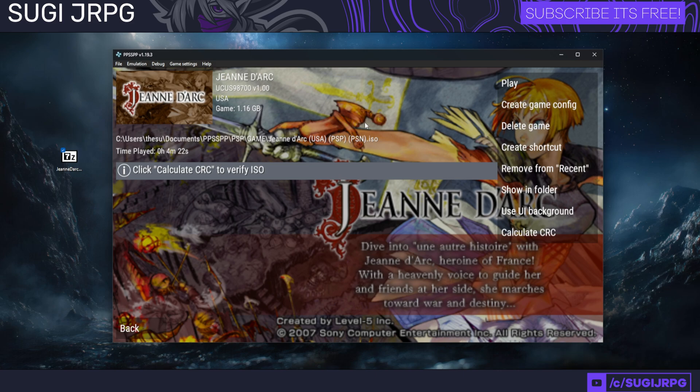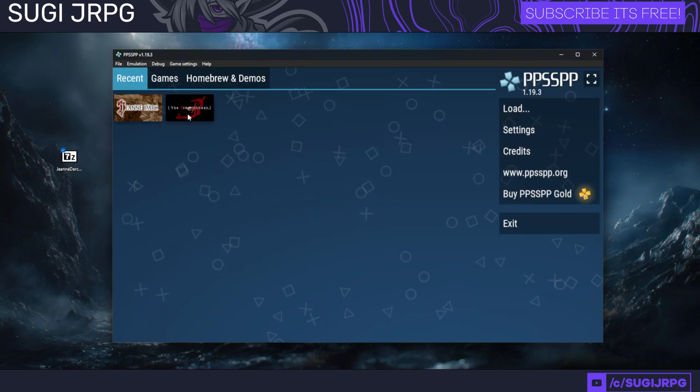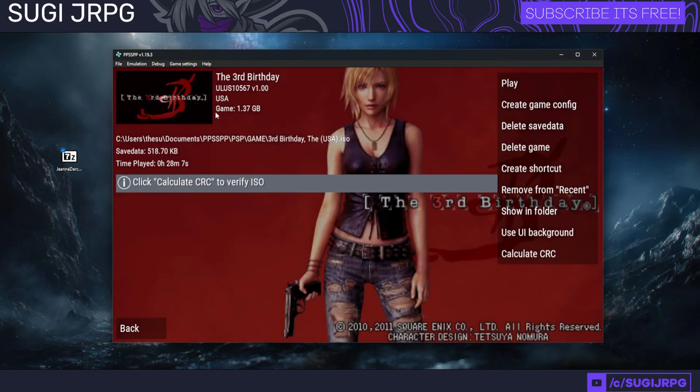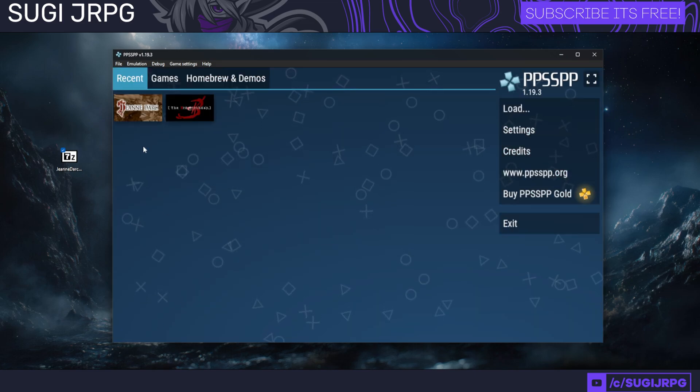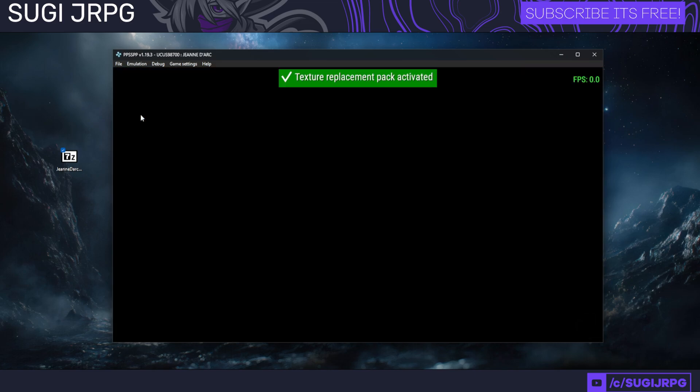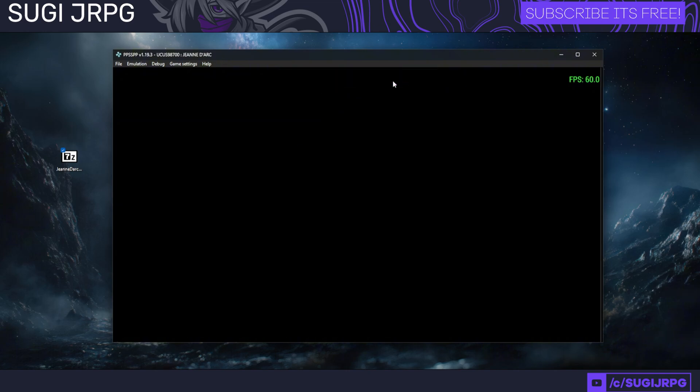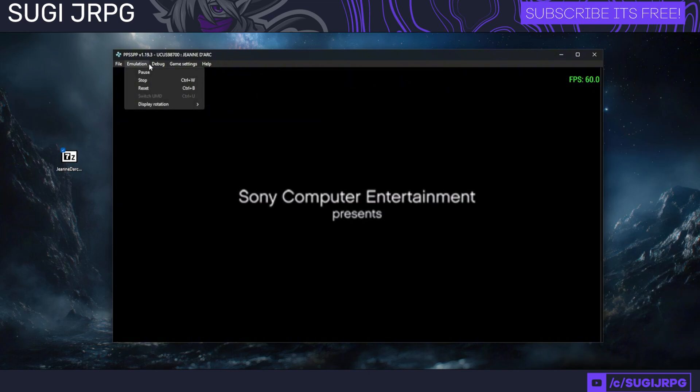This is very similar to my previous guide when we talked about the Switch emulator stuff. They have to actually meet, and every game has a different one. It's usually ULUS or UCUS depending on the region. Then we're going to be launching the game, and it says Texture Replacement Pack Activated.